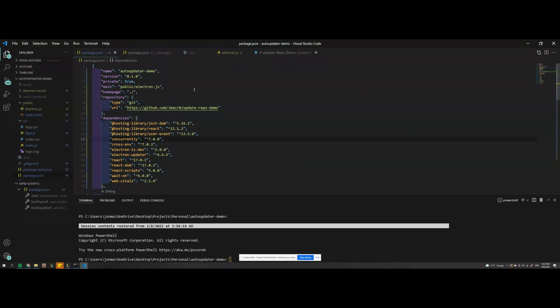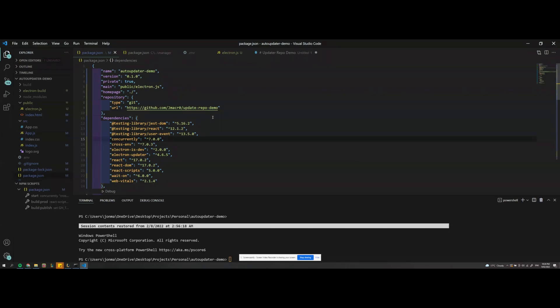Basically what you want to do is in your project package.json you want to add this repository here and then type as git and then URL you want to set to the new repository where you'll be handling all the version releases for your app.